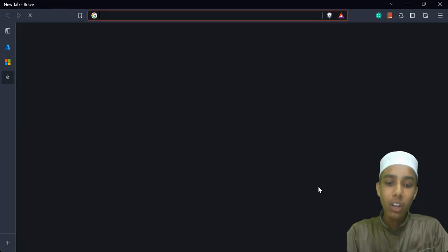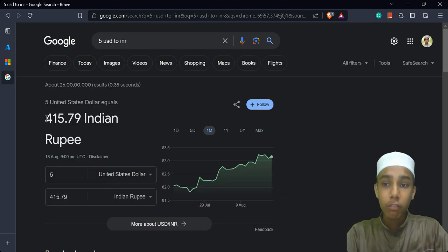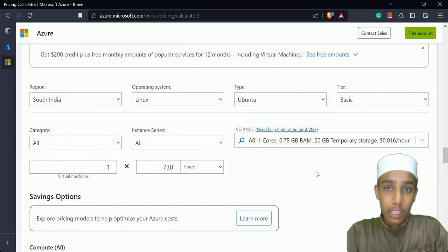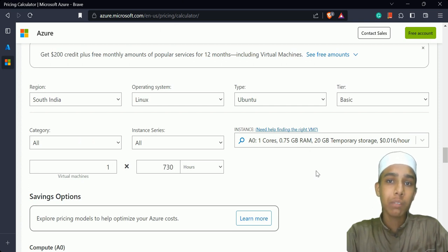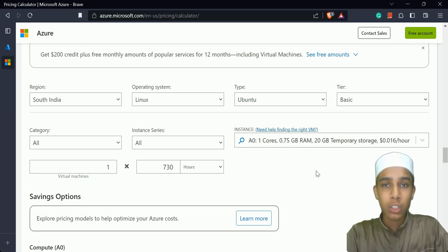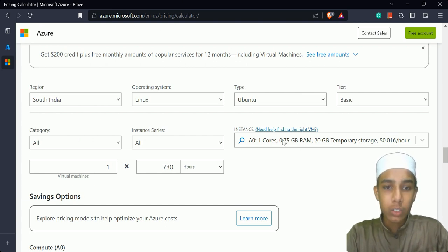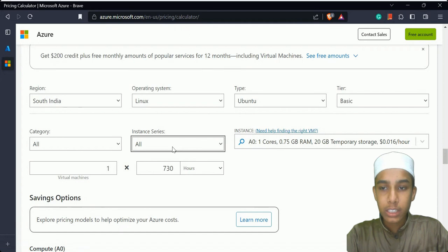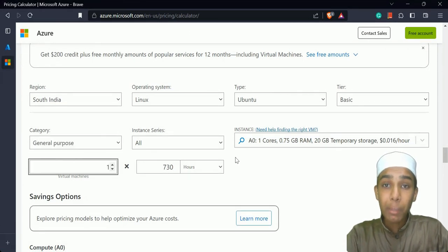Be careful: sometimes you might see $5 and think it's five rupees, but five dollars is actually around 415 Indian rupees. If it's $100, be careful about that. With the basic tier — one core, 0.7 GB RAM — if I use it for 730 hours, it shows $11.68. If I choose Central US it goes to $13, and if I add SQL Server it jumps to $1,108.